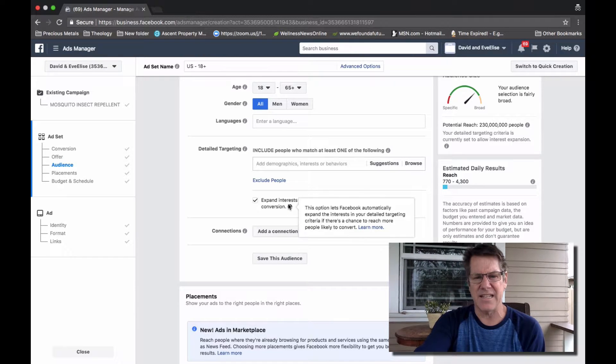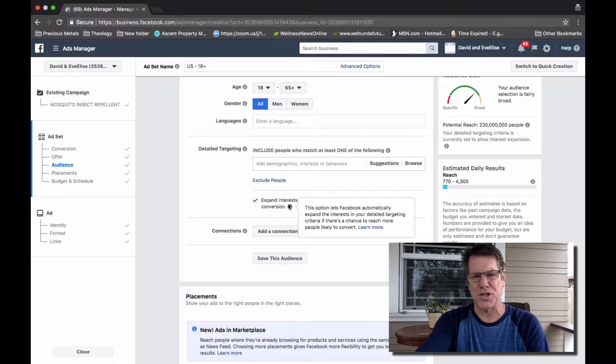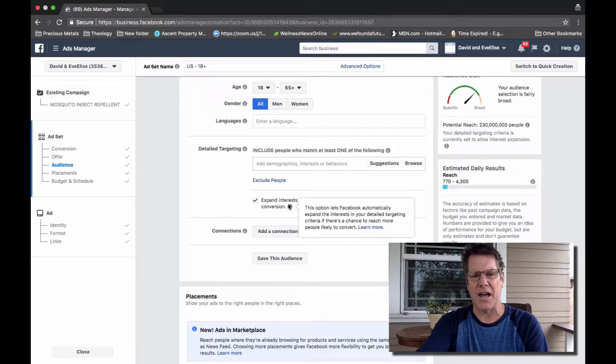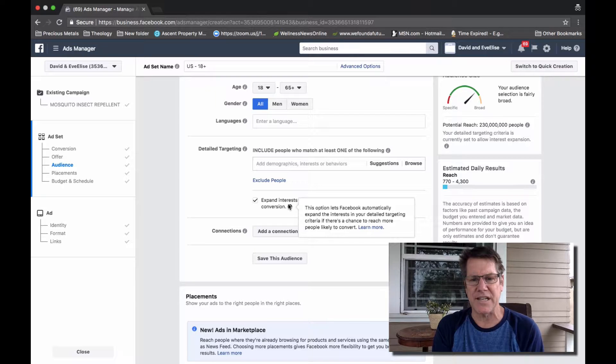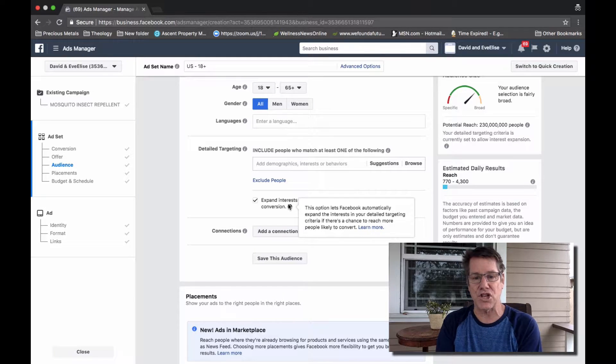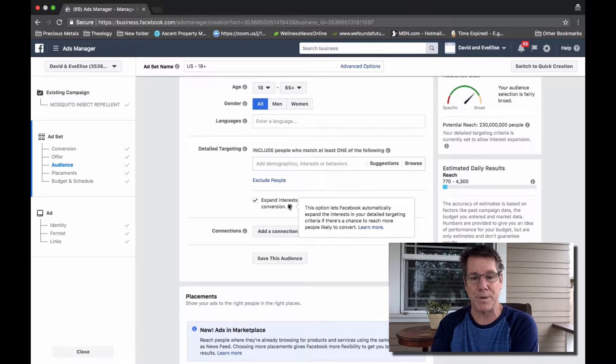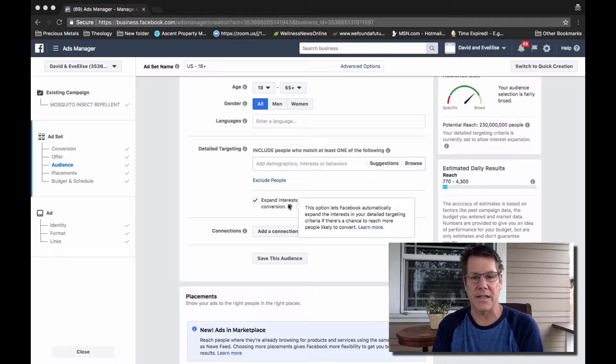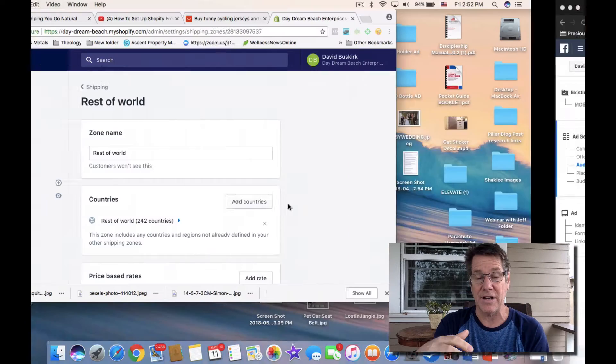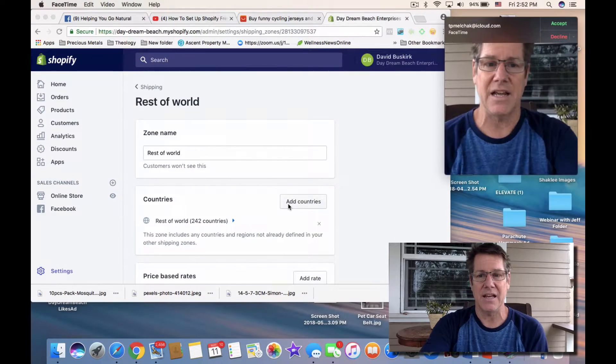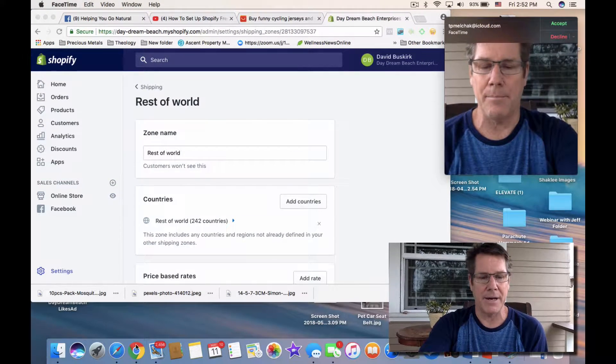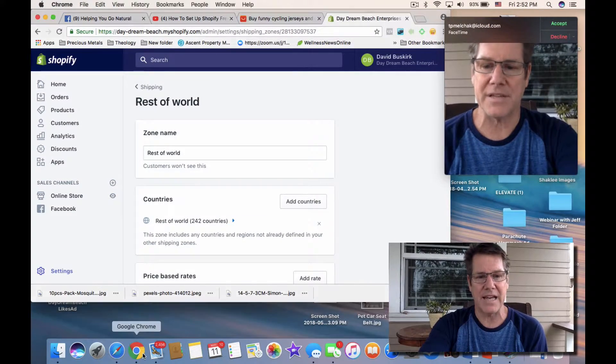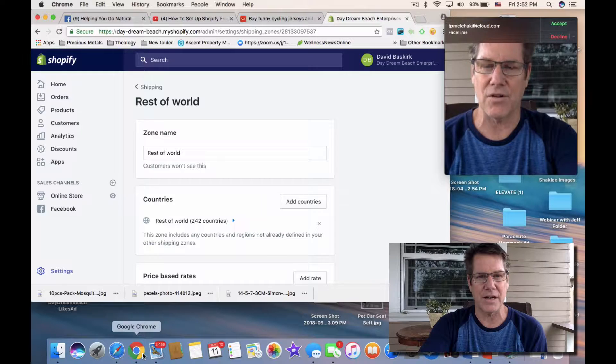It says this option lets Facebook automatically expand the interest in your detailed targeting criteria if there's a chance to reach more people likely to convert. It sounds nice, it sounds great.